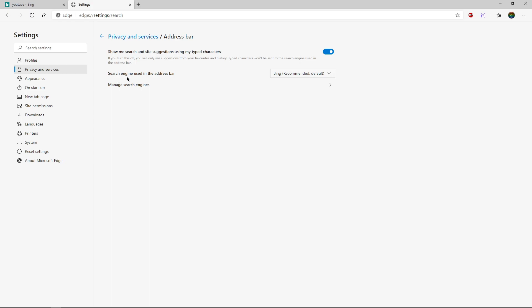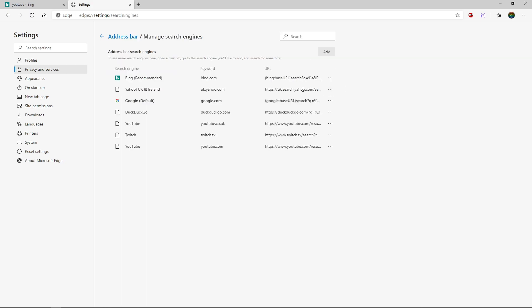Right there it says 'Search engine used in the address bar.' You can click on that and click on Google. This is just if you want to add your own custom one, you click Add there, but most people are going to use Google, so you just want to set that to Google.